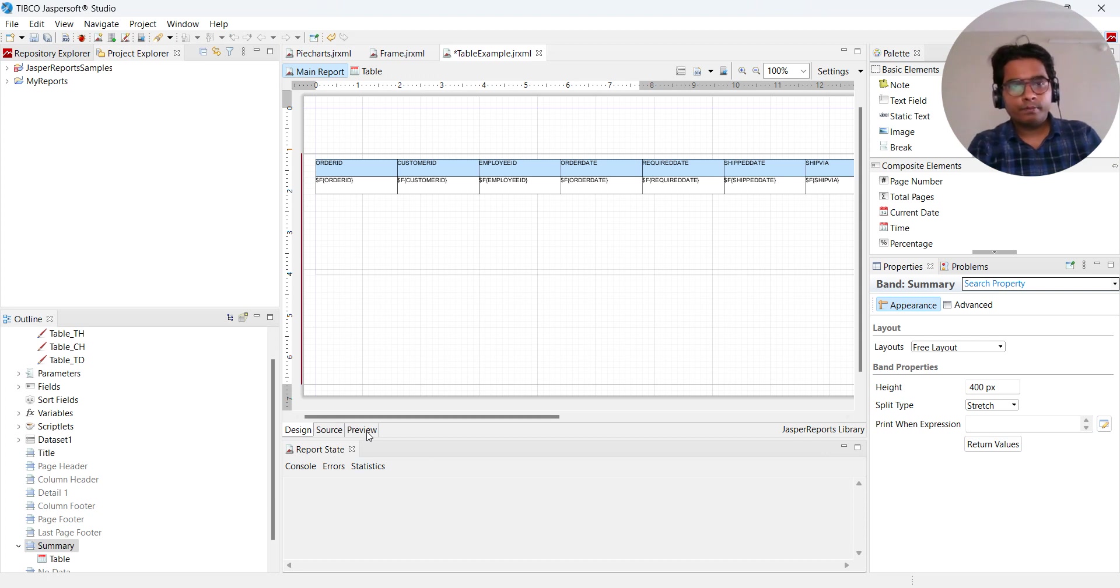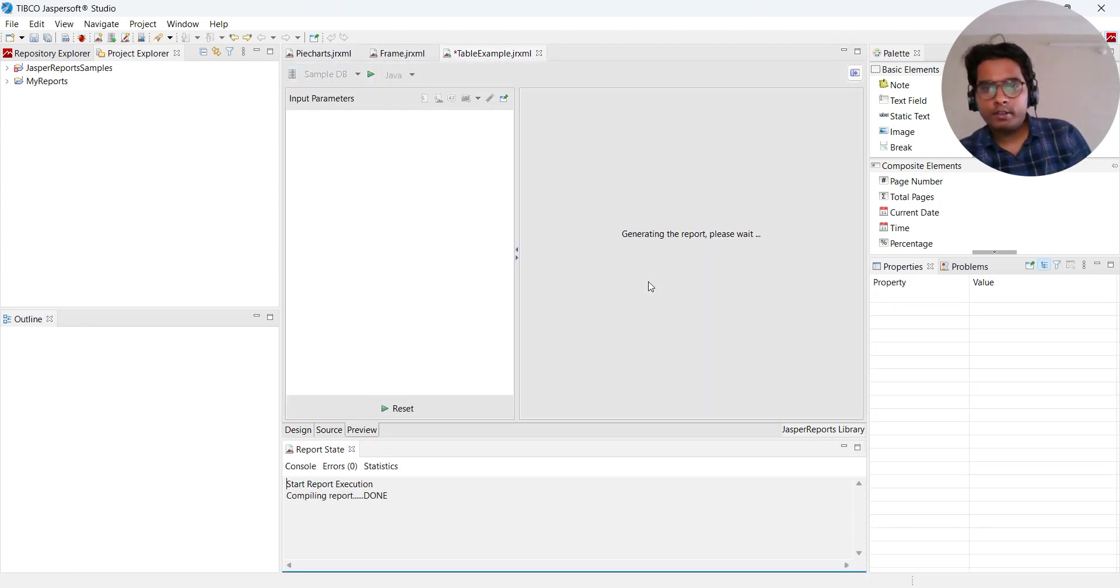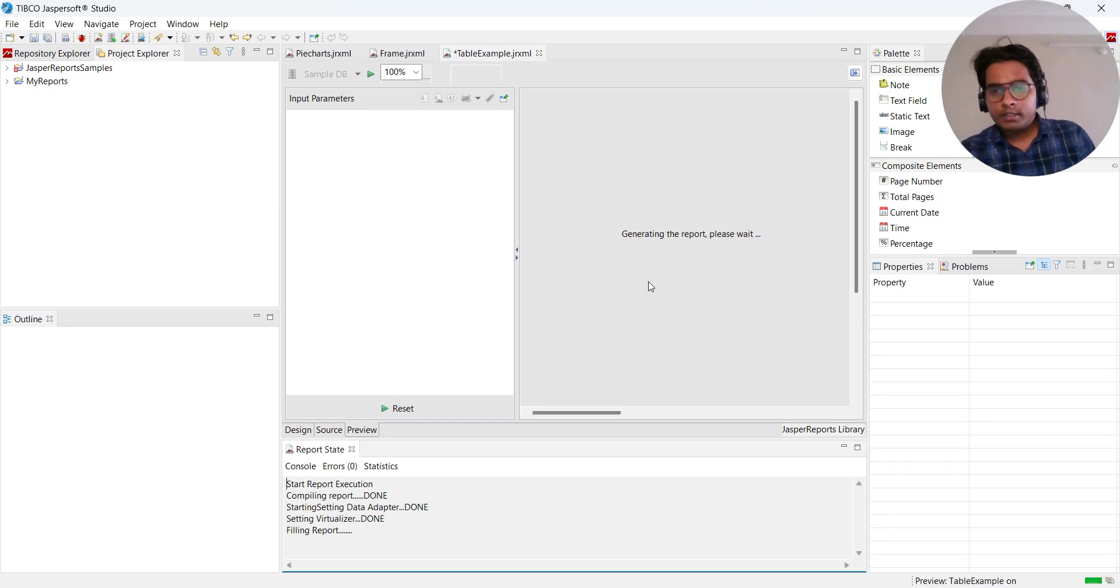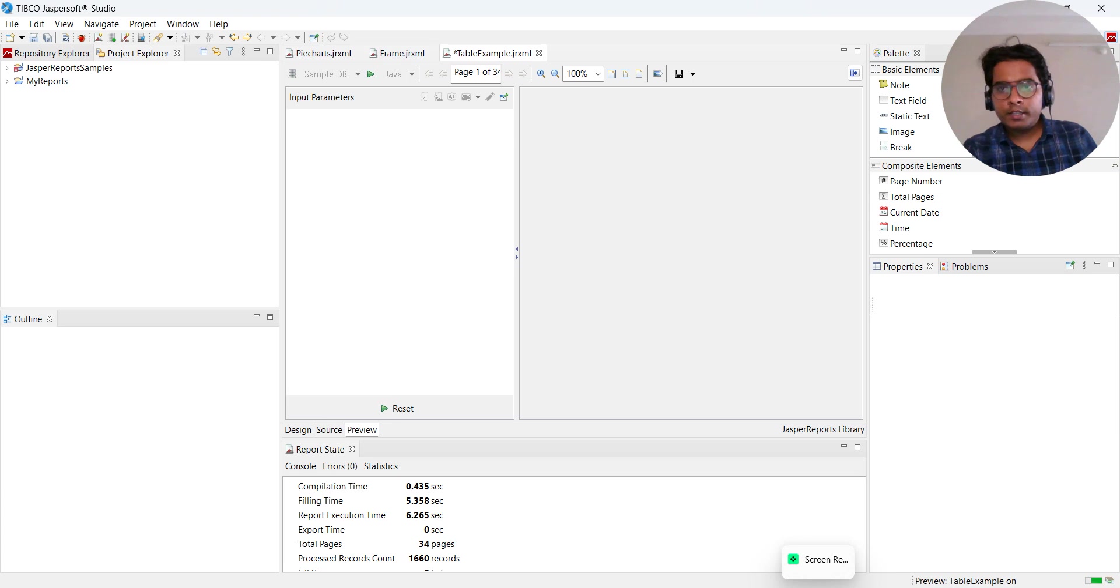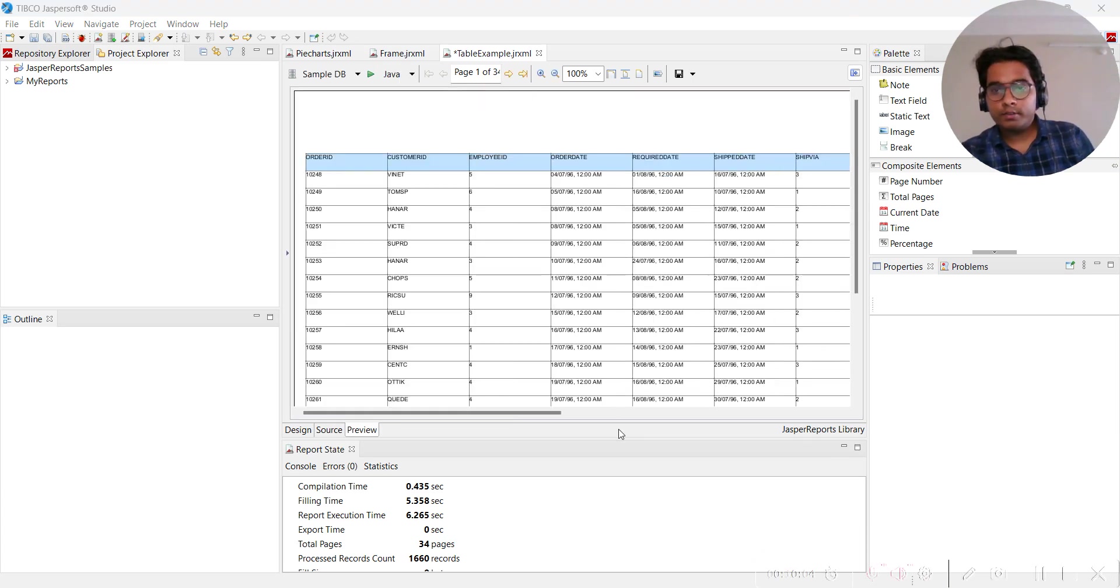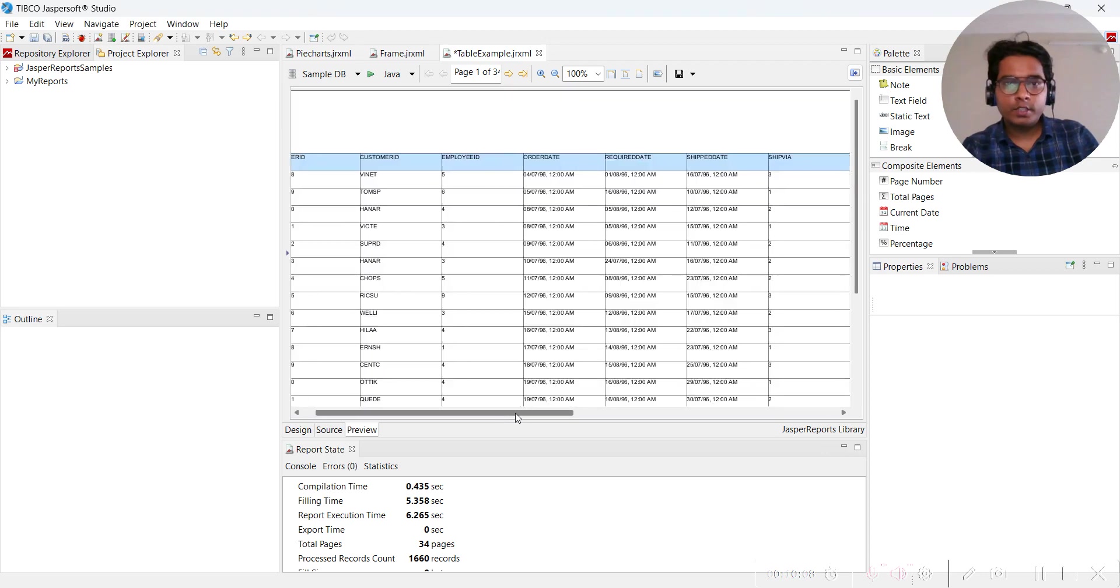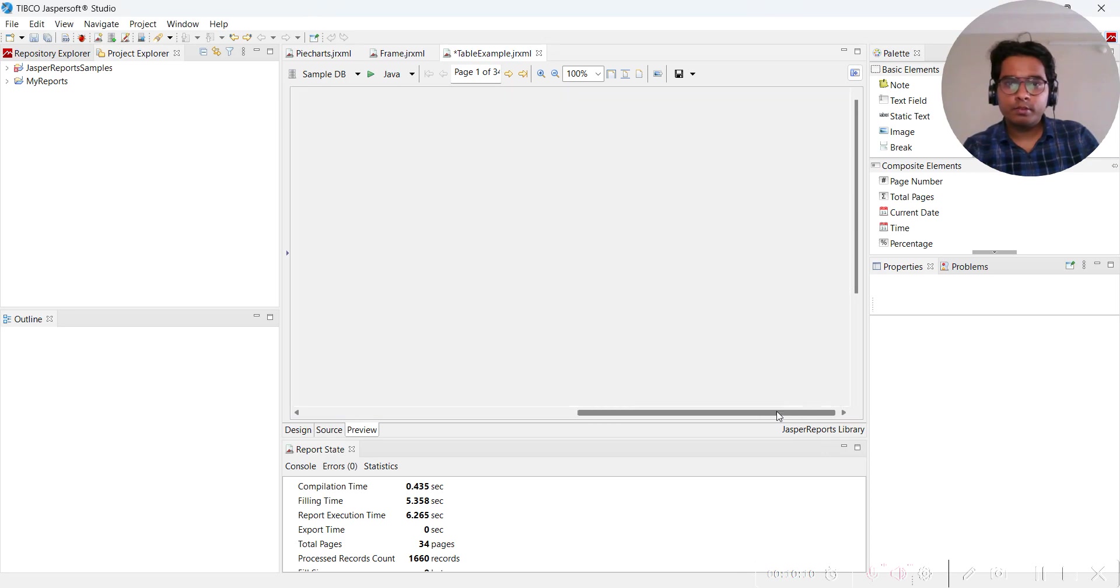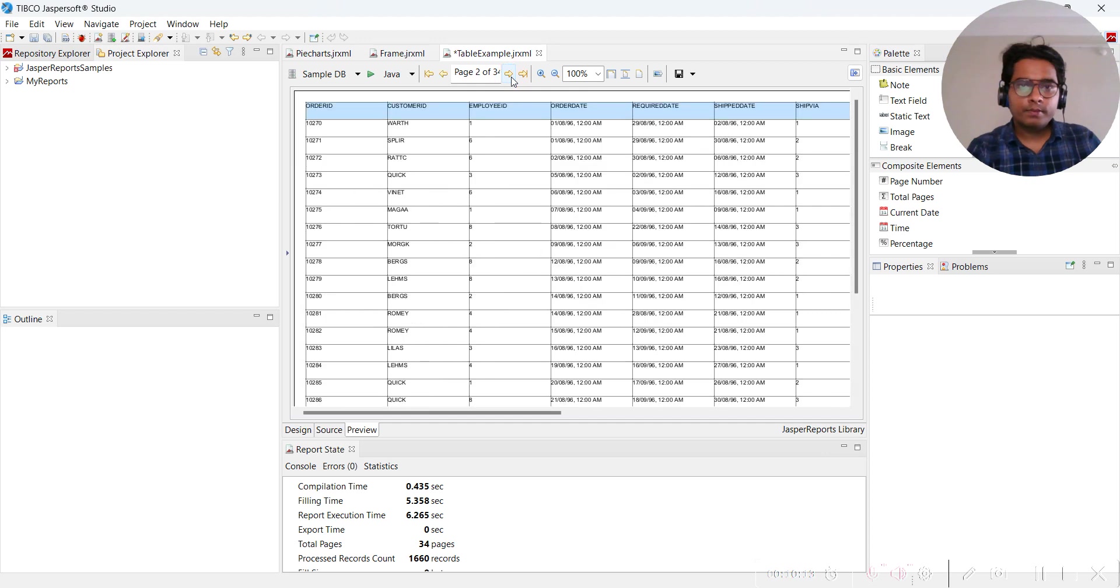Now I can preview it and see if I am getting tabular report or not. See, we got tabular report. This is the way in which you can create a tabular report.